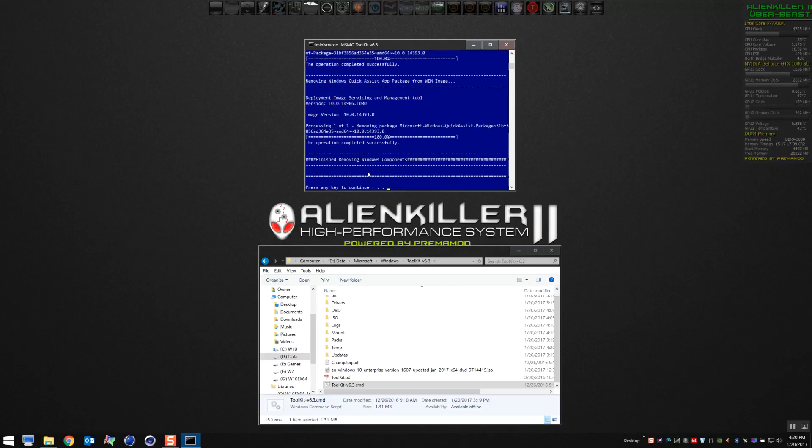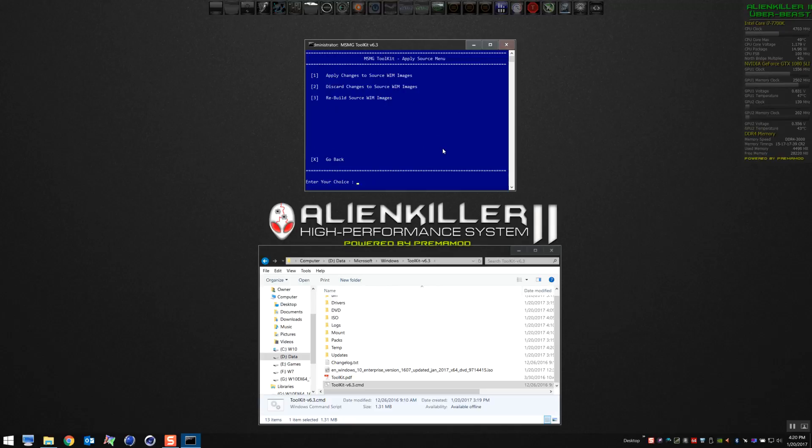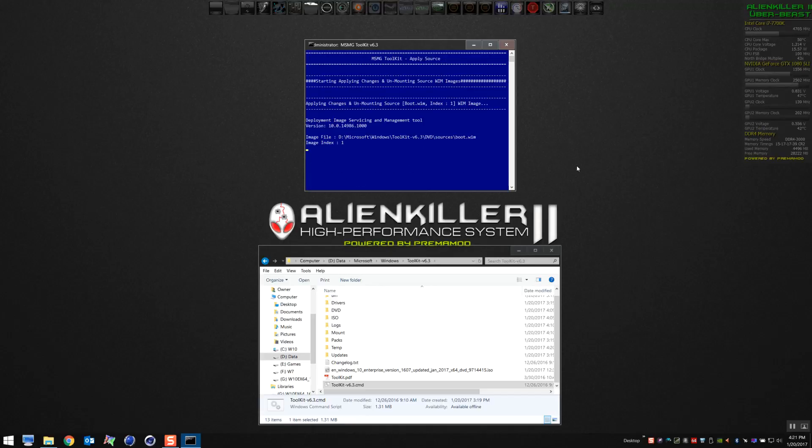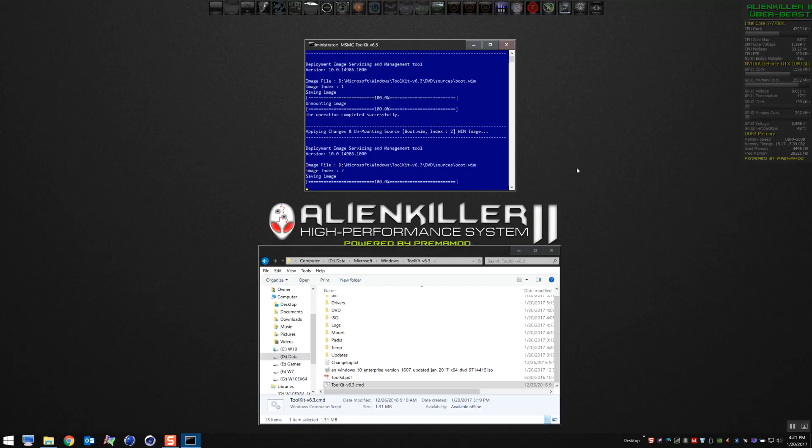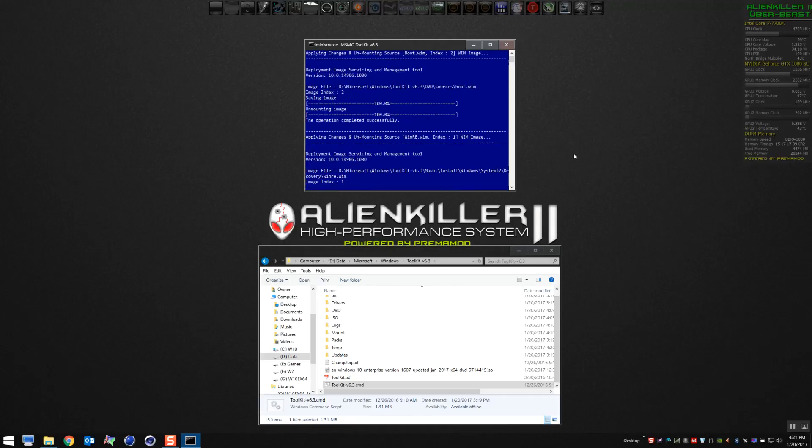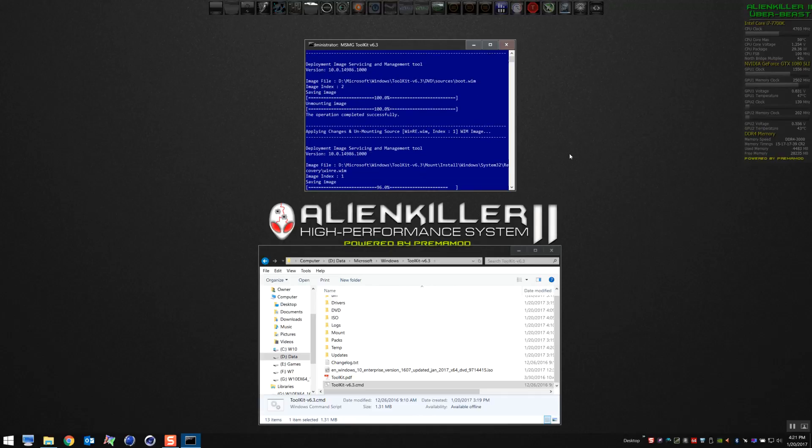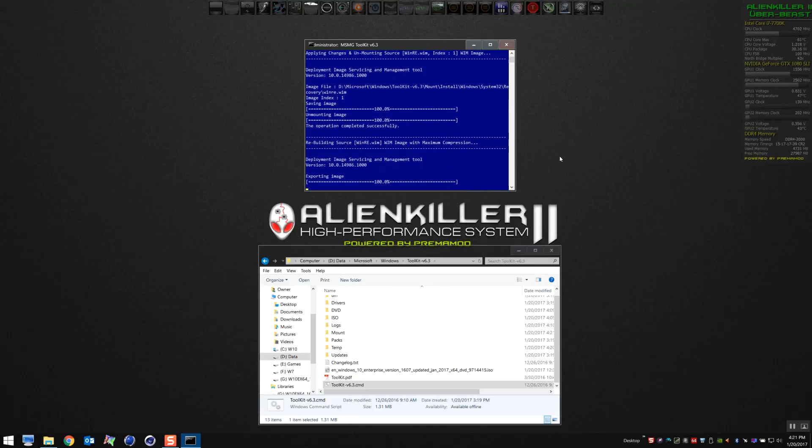There we go. Press any key to continue. Now what we want to do is apply the changes to the ISO files that we modded. Apply changes to the WIM files. That'll take a few minutes. It'll inject all the changes and then unmount the WIM images. It goes by pretty quickly.